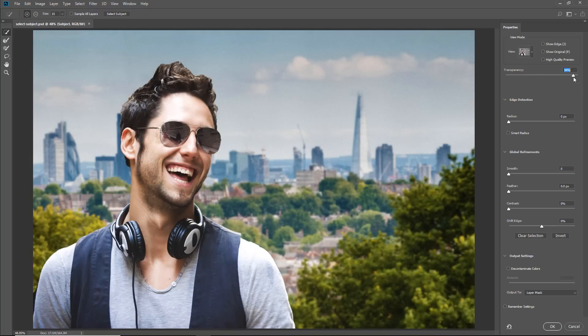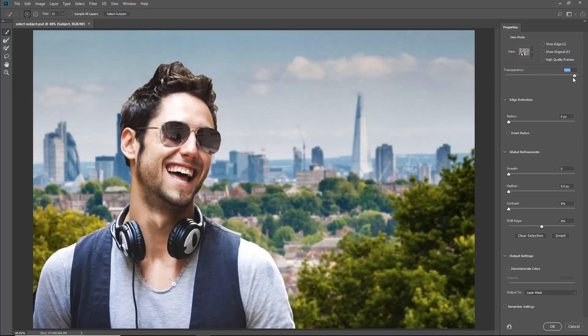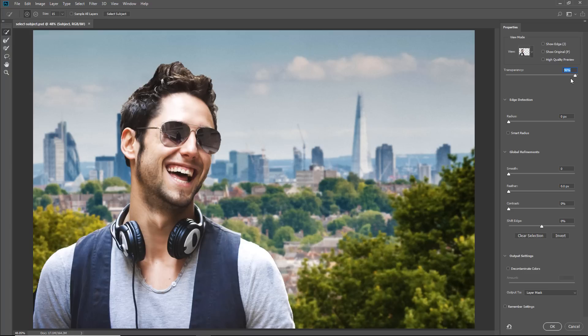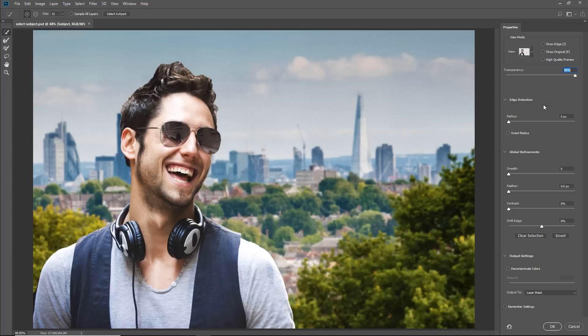Select Subject is powered by Adobe Sensei, an advanced machine learning technology, and it is trained to identify a variety of objects in an image, such as people, animals, vehicles, toys, and more. After Photoshop determines what the prominent subject is, you can then refine the selection using other selection tools or edge refinement sliders.